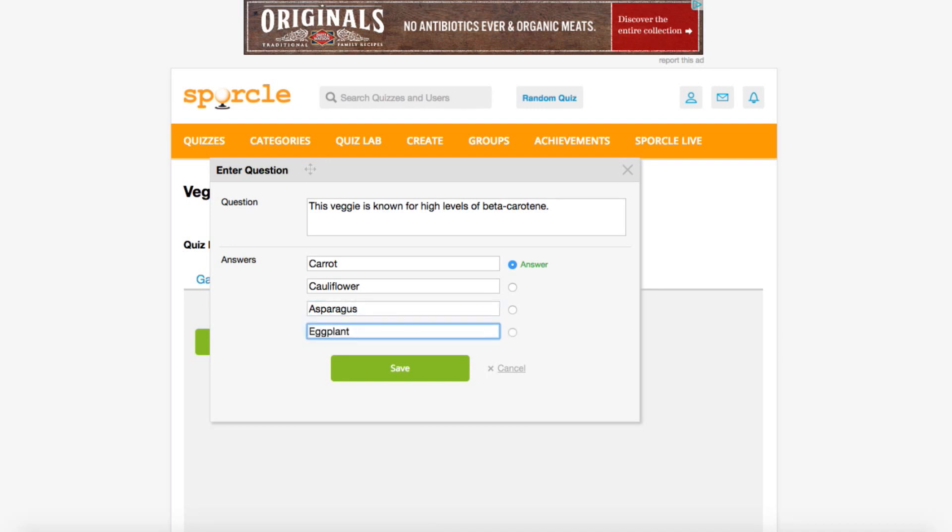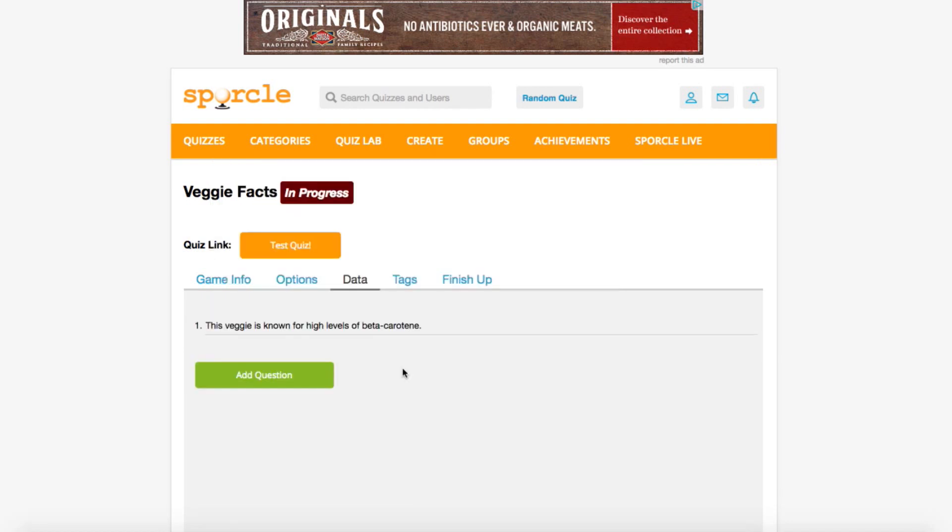This little button right here determines which answer classifies as correct. Right now, carrot is selected just fine, but we could easily move the answer around. Now we save our answer, and question one is done.